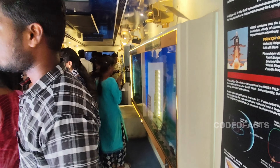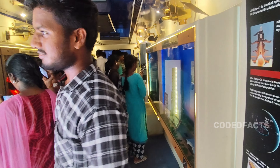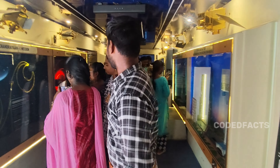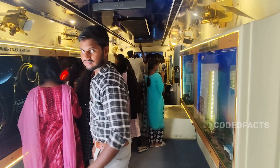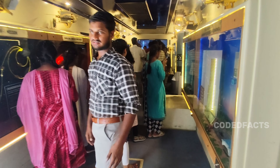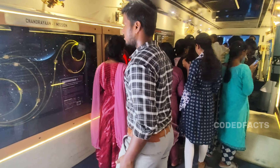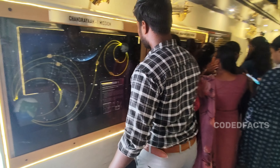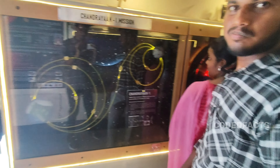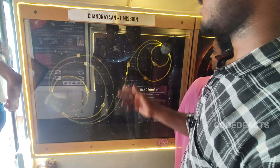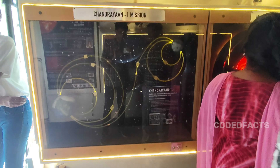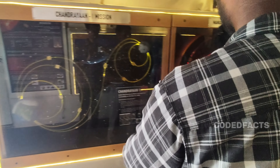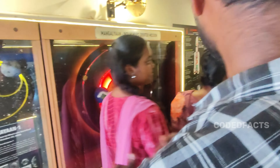The Aditya-L1 mission is placed at the L1 Lagrange point. The next display is Chandrayaan 1. The mission was to orbit the moon and gather information. The first data was collected from the moon's orbit.